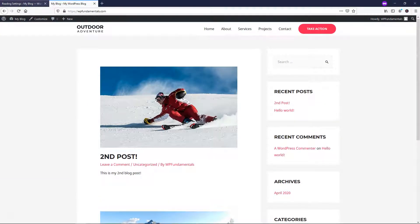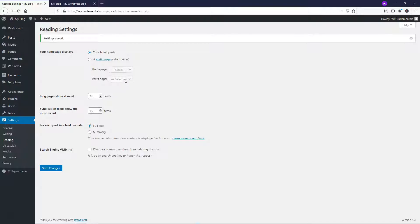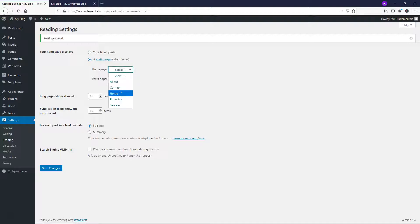Now if you don't like that and you want to make different pages, so let's just say you want to change it back. You can go to static homepage and make this one home and then you could have your posts display on a different page.